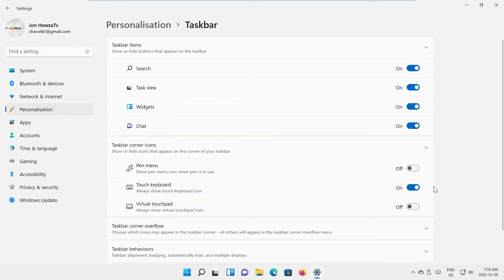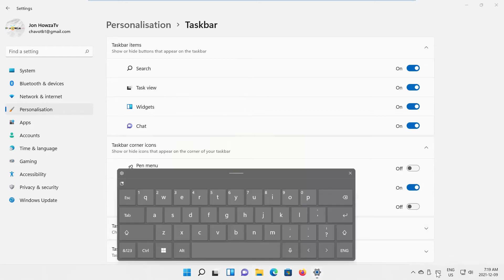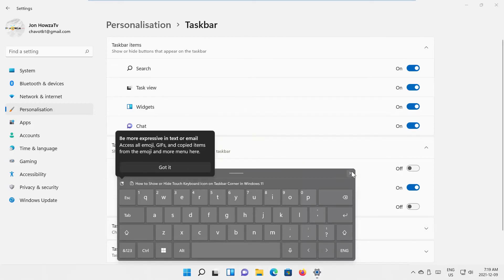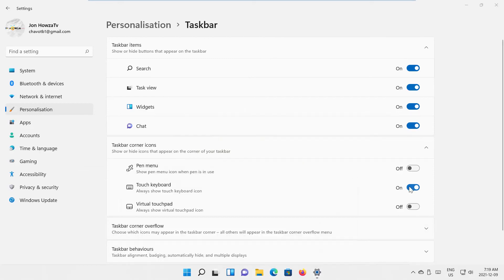You can see the icon on the taskbar. If you click on it, the Touch Keyboard will open. If you want to hide the Touch Keyboard icon, turn the switch off.